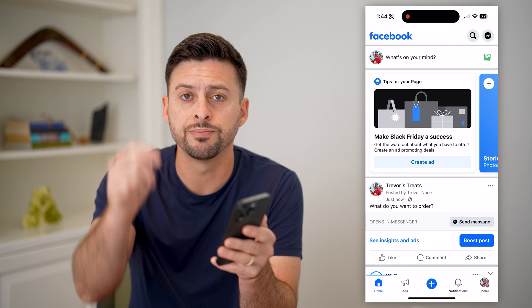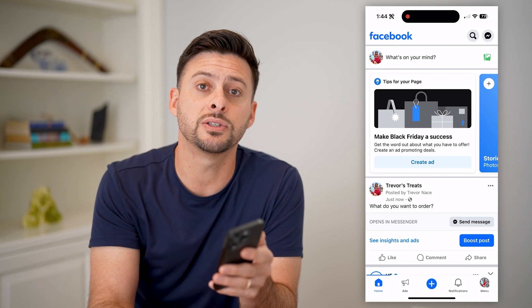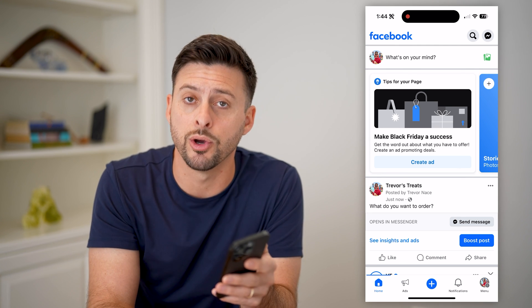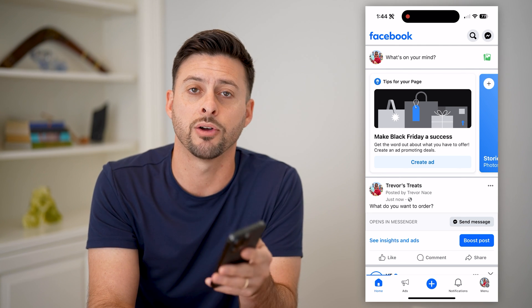I hope this helps. If it did, hit the subscribe button down below — it really helps me out and I'll catch you on the next one.